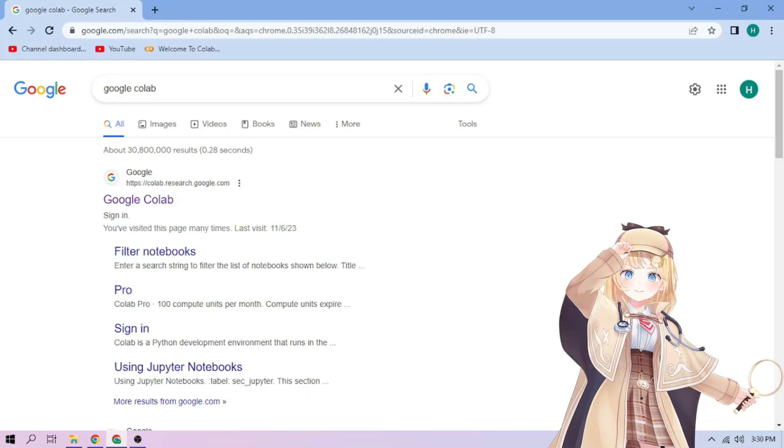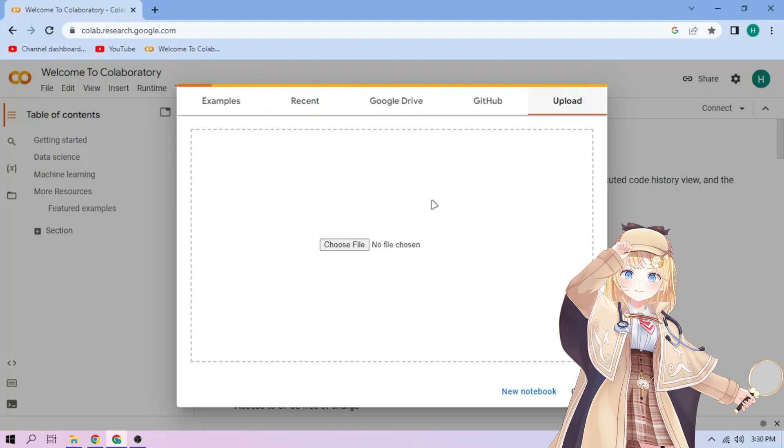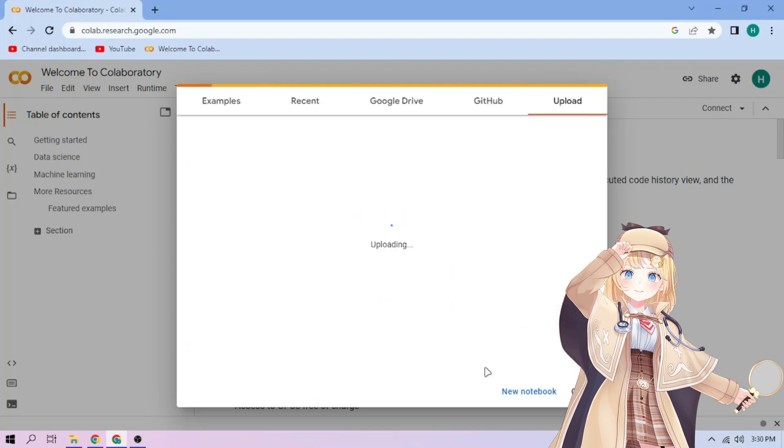Hello there! First we go to Google Colab. Upload our Watson Amelia setup file, link in the video description.